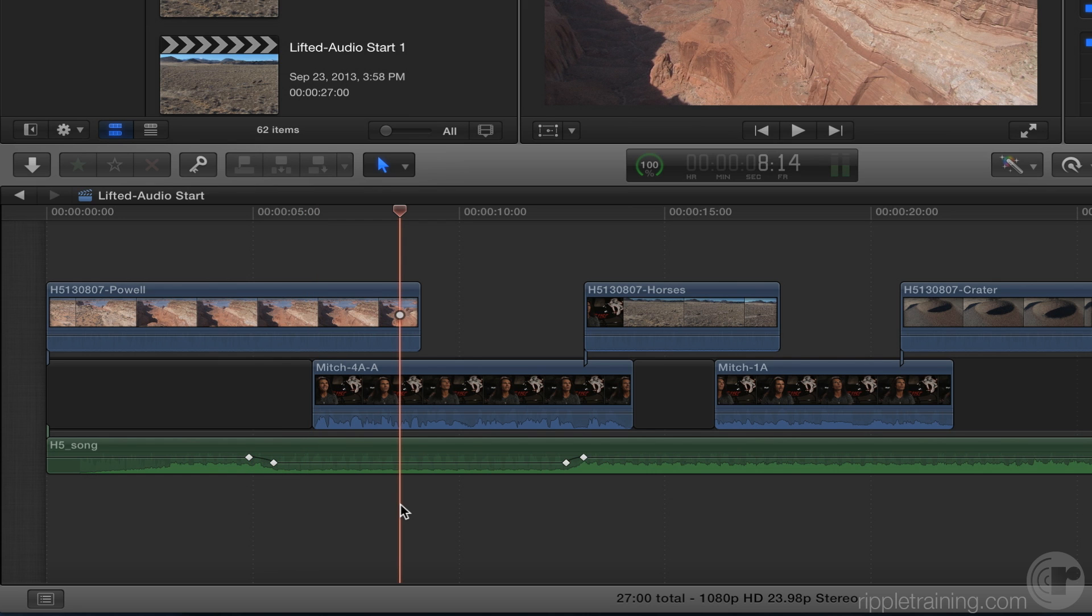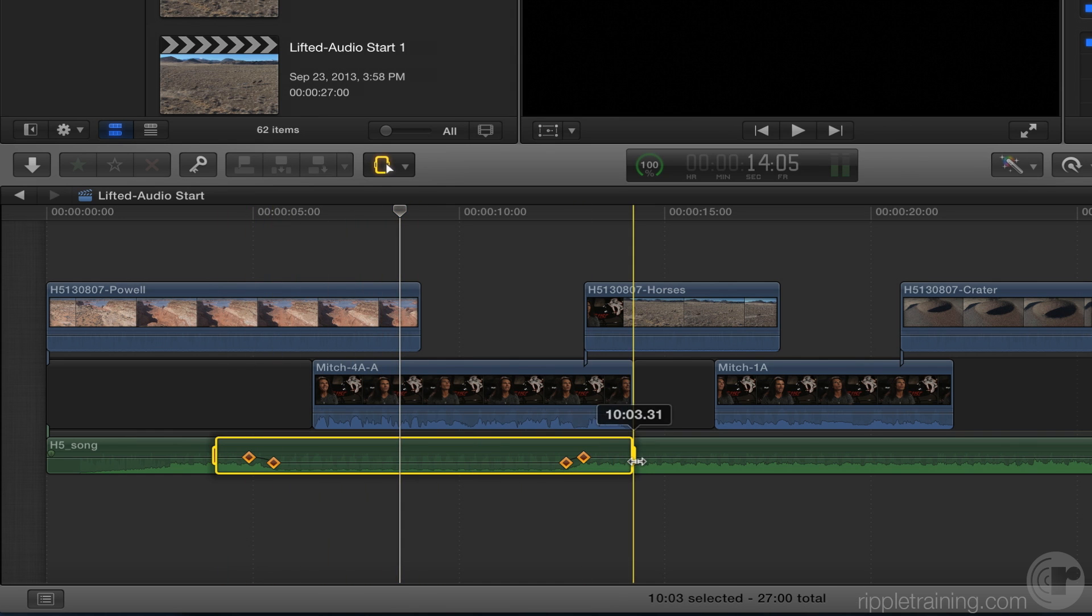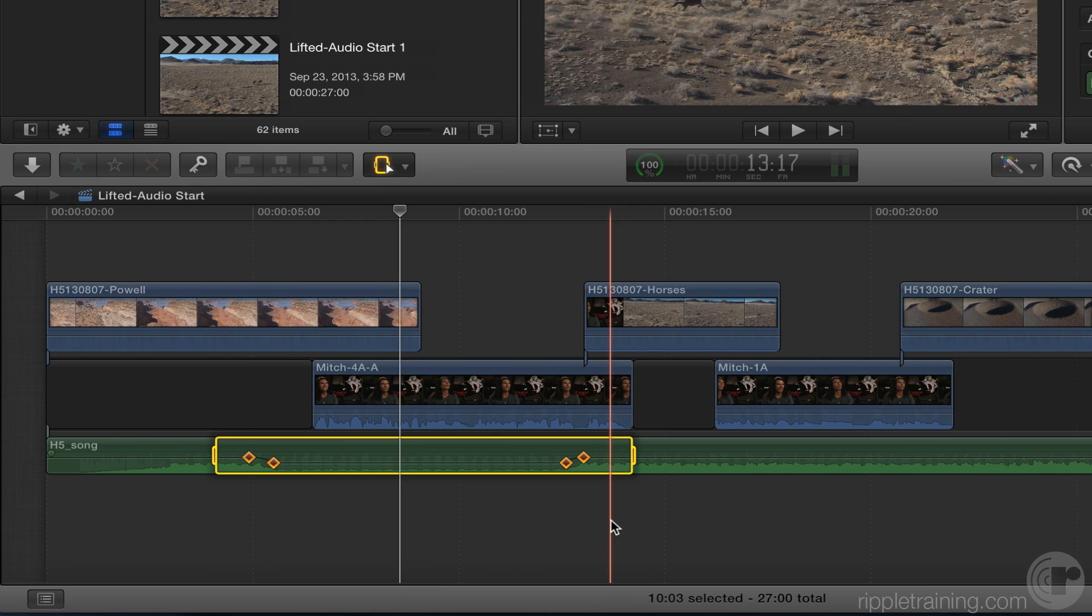When you're working with audio, I'm going to go back to the range tool, and I'm going to drag a range around those keyframes. That doesn't work with video, what you just showed us. No. Only audio.